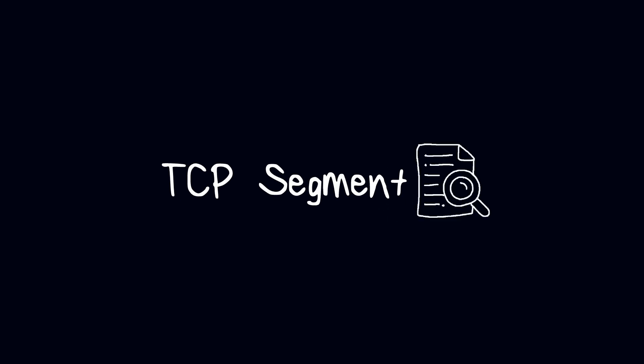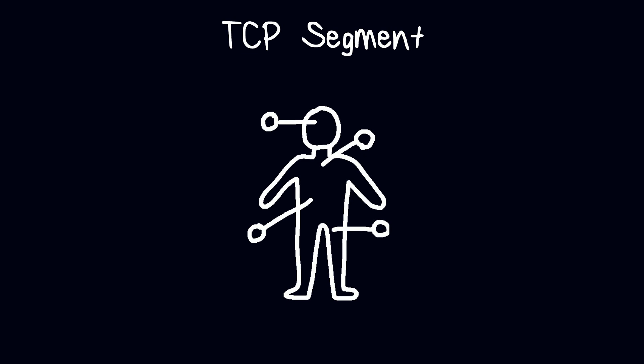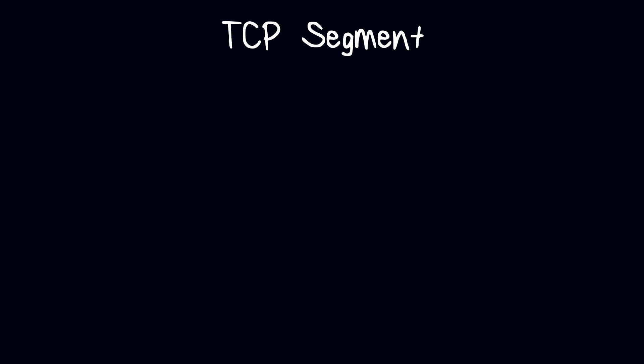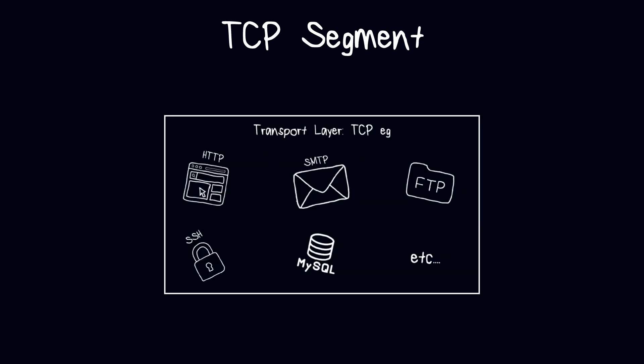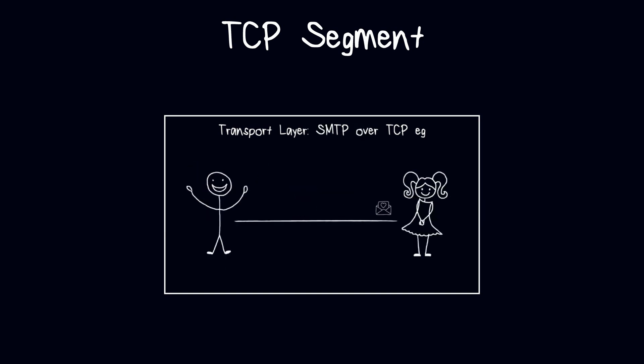We will now discuss more details about TCP, and in this video we will talk about the anatomy of a TCP segment. By the way, you can watch our previous video which explains TCP and UDP in general and the role of the transport layer.